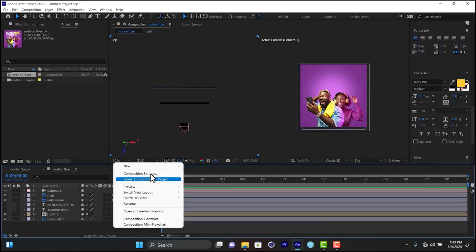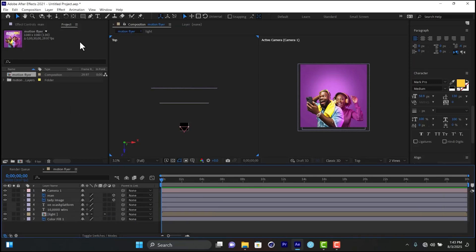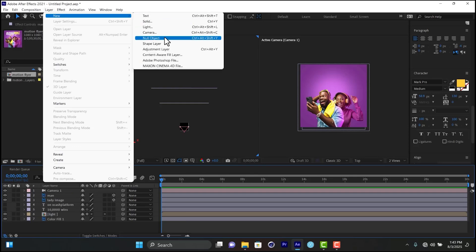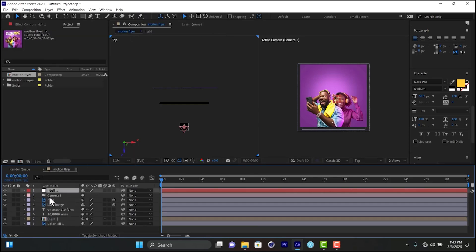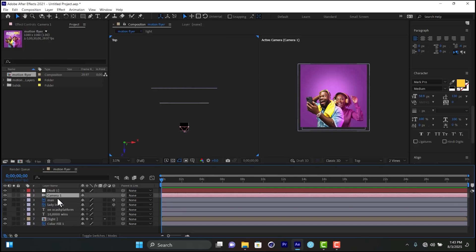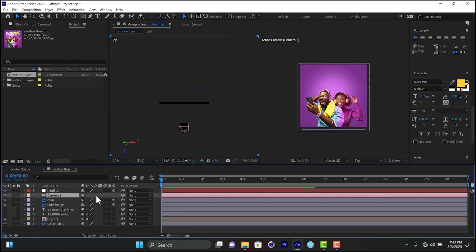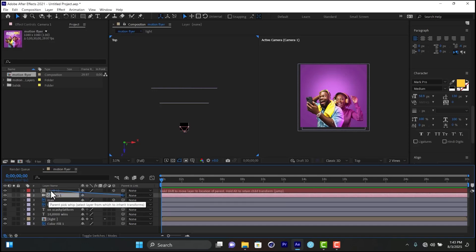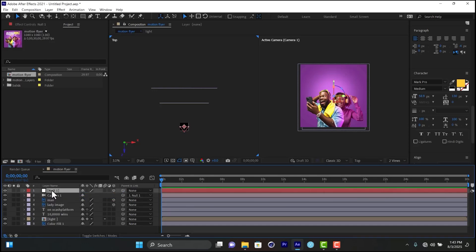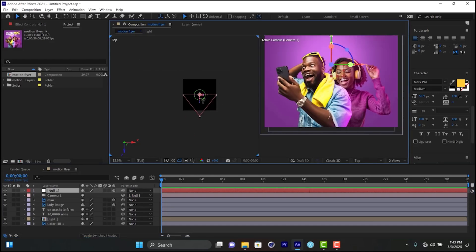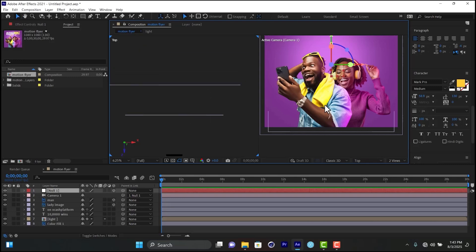The next thing we need to do is create a null object. Right-click and go to New, then Null Object. Make sure the null object has 3D enabled. Then select the camera and parent it to the null object. Using a null object as a camera controller makes navigation much easier — that's why we do this.